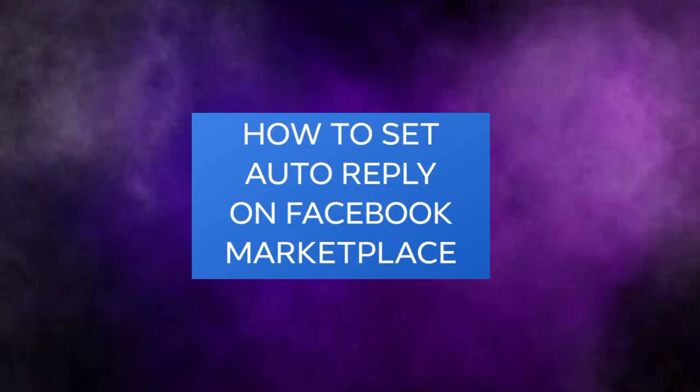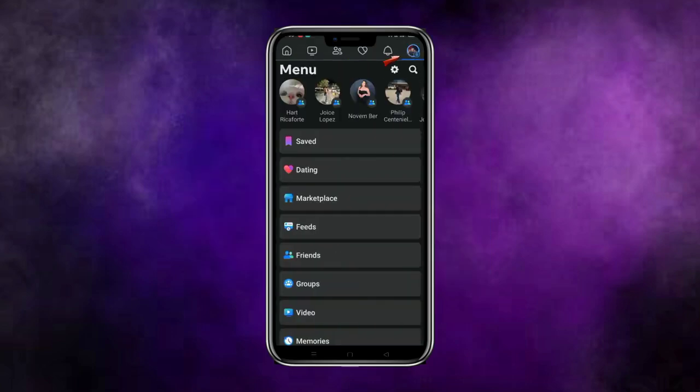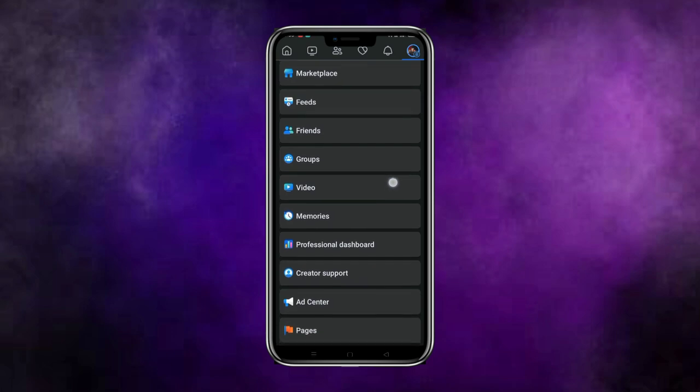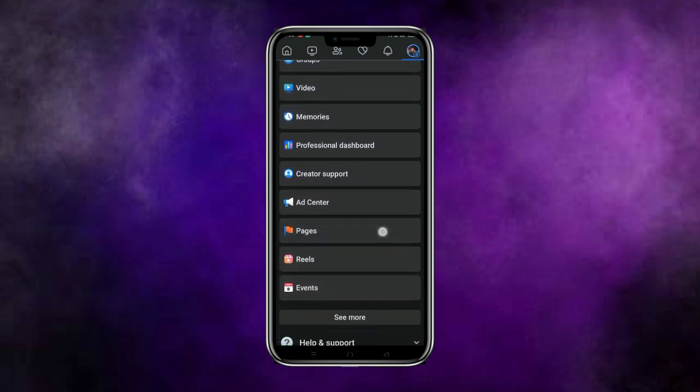Hello and welcome. How do you set the auto-reply on Facebook Marketplace? Bear with me on this one. Let's go open your Facebook. Tap on the three dot icon here, scroll down and search.